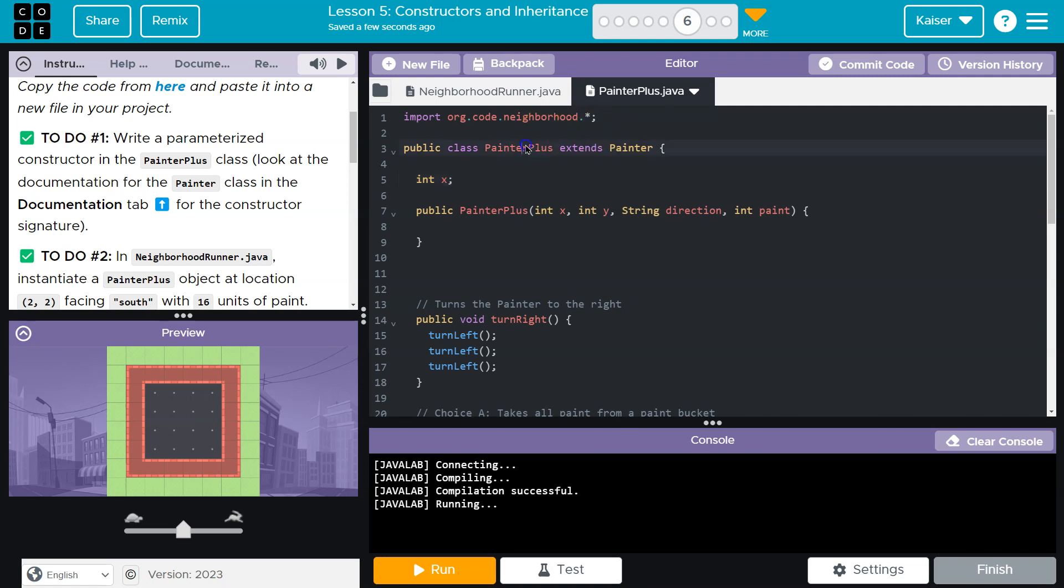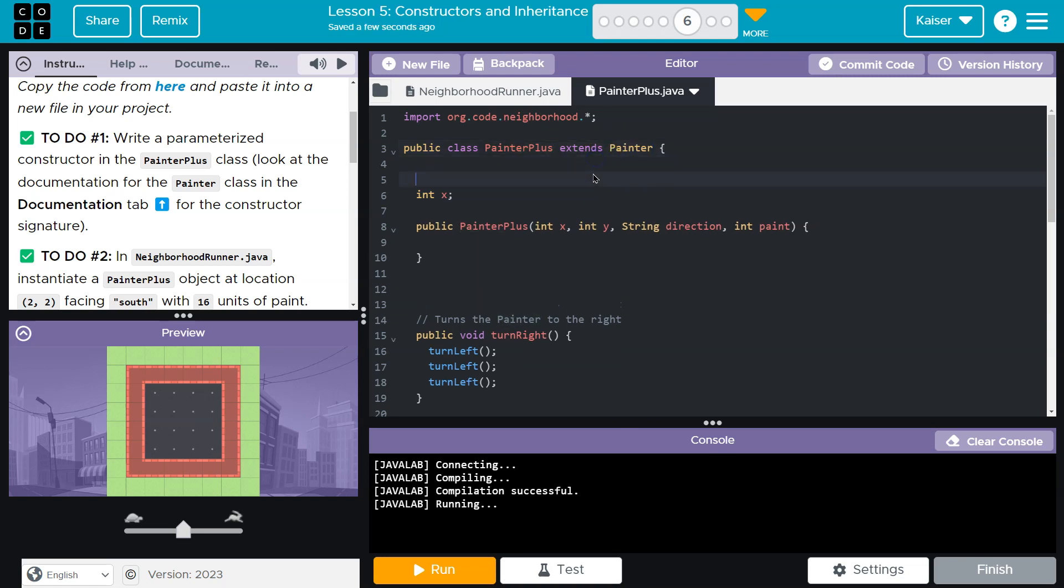So PainterPlus, when we create an object, PainterPlus, it creates also the Painter class. So everything inside of the Painter class, right? Say the Painter class has a, I don't know, string name equals Fred.